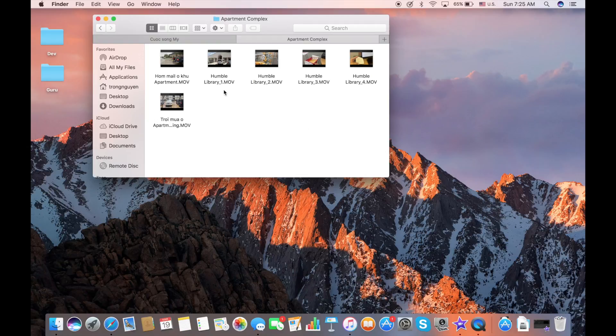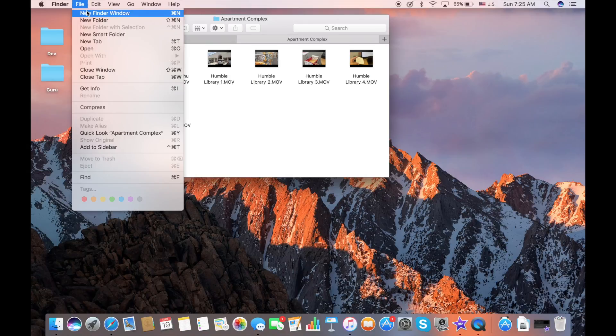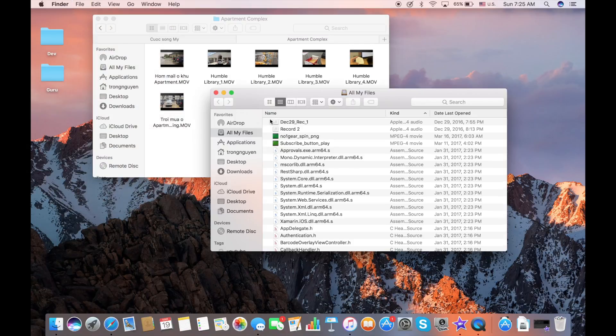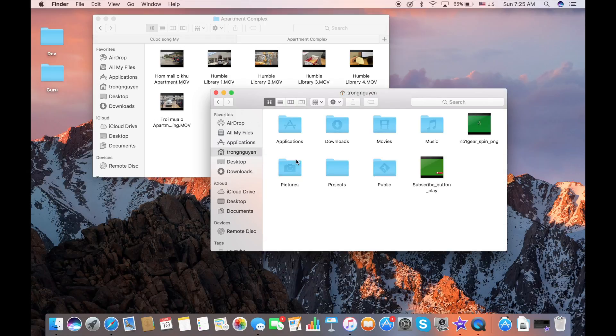So the first thing, I go to Finder and in the Files menu, I select New Finder Window to open a new window. And I'm going to locate where I want to move the file to, so I go into my folder.